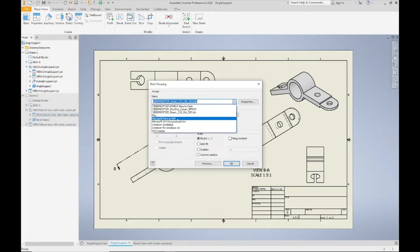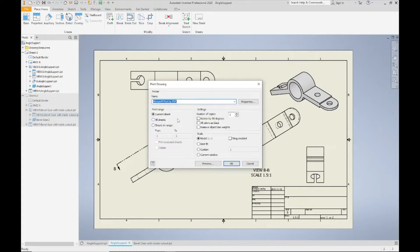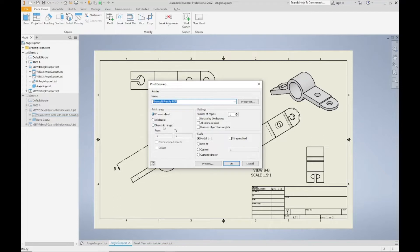You can use PDF Creator or if you have another form of PDF converter you can choose that, but I'm just going to choose Microsoft Print to PDF. I'm only going to print my current sheet. The rest of the printer settings are pretty much the same as when you print to a paper and ink printer.